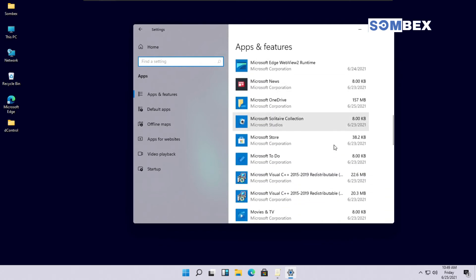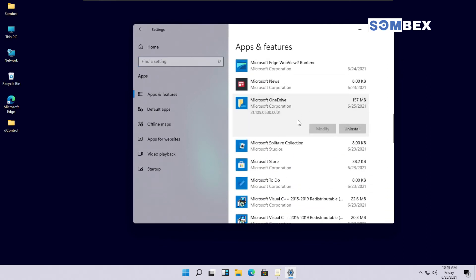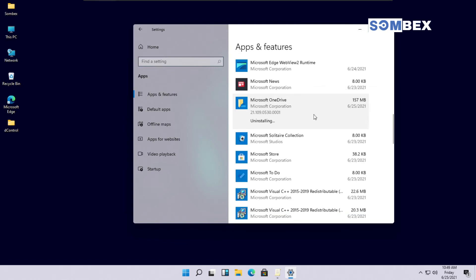On Microsoft OneDrive, click Uninstall and wait for it to complete.